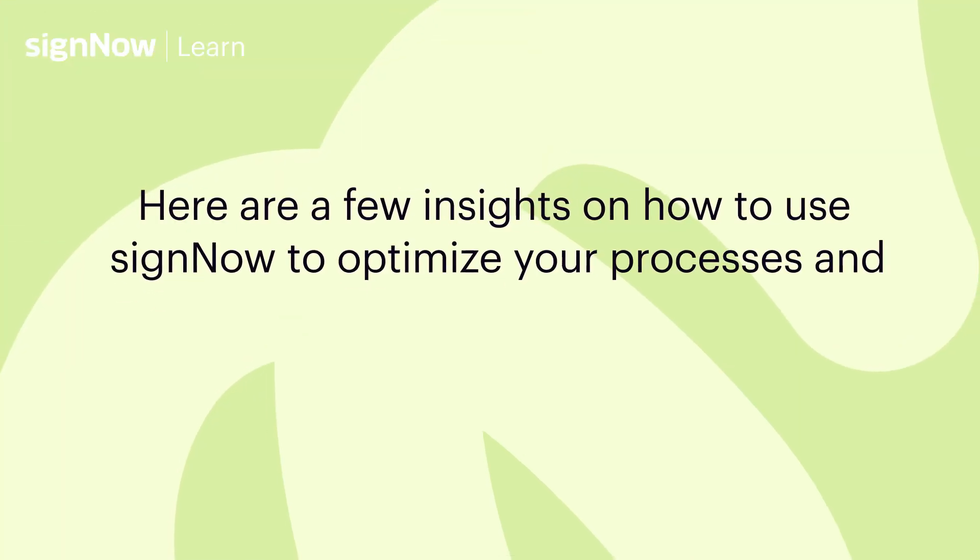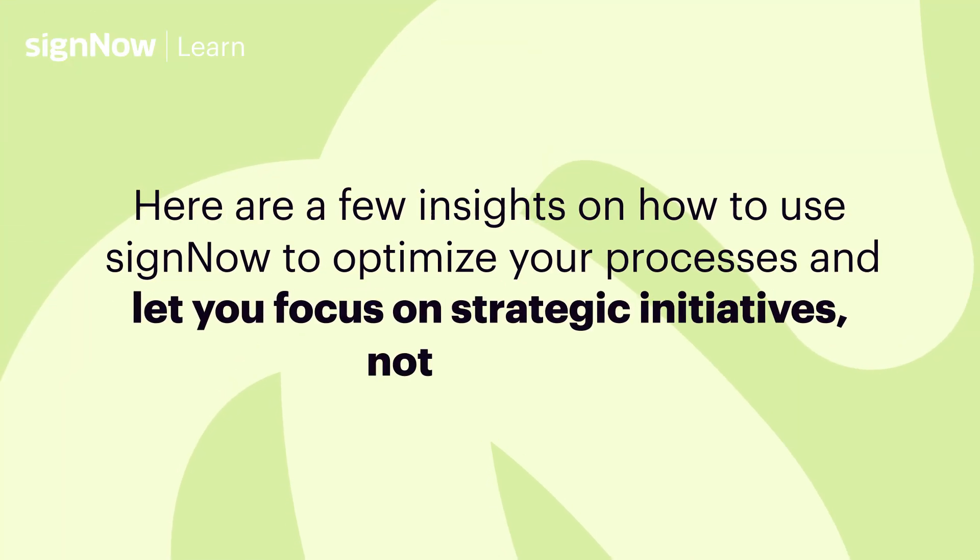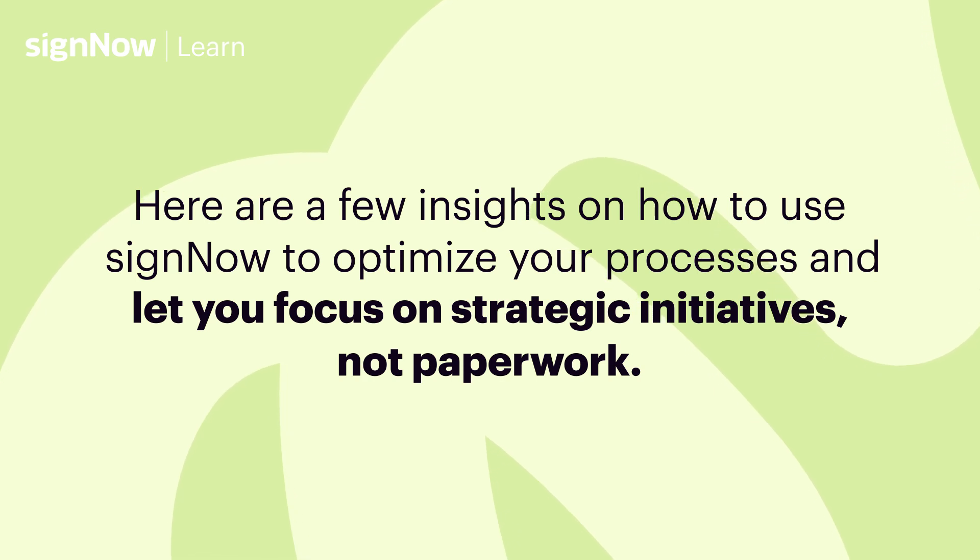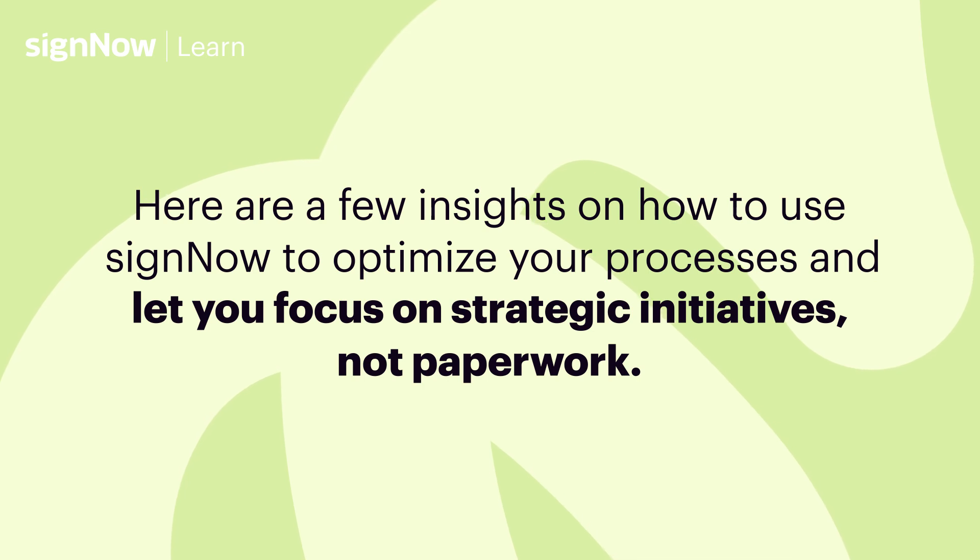Here are a few insights on how to use SignNow to optimize your processes, improve employee satisfaction, and let your HR staff focus on strategic initiatives, not paperwork.